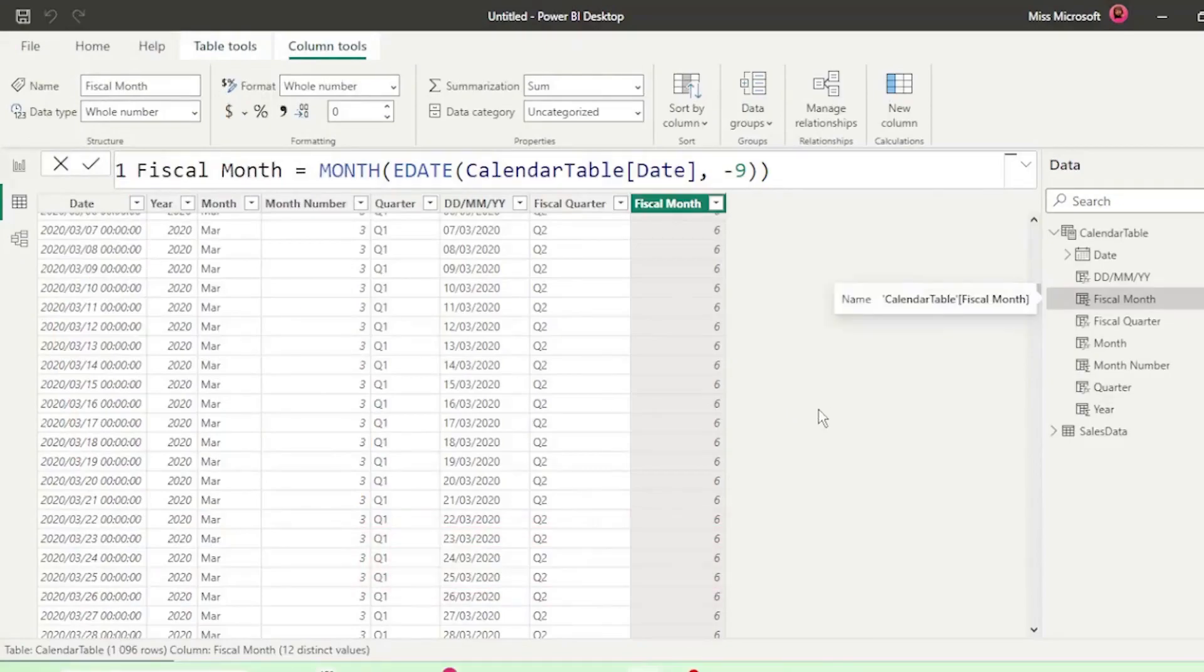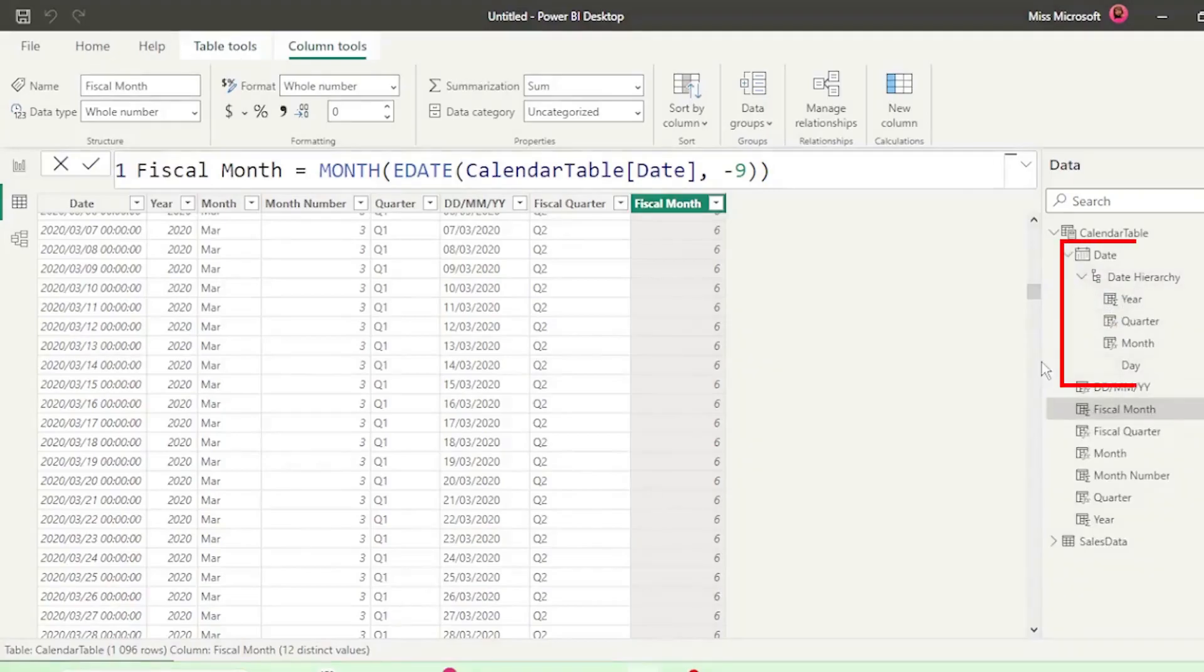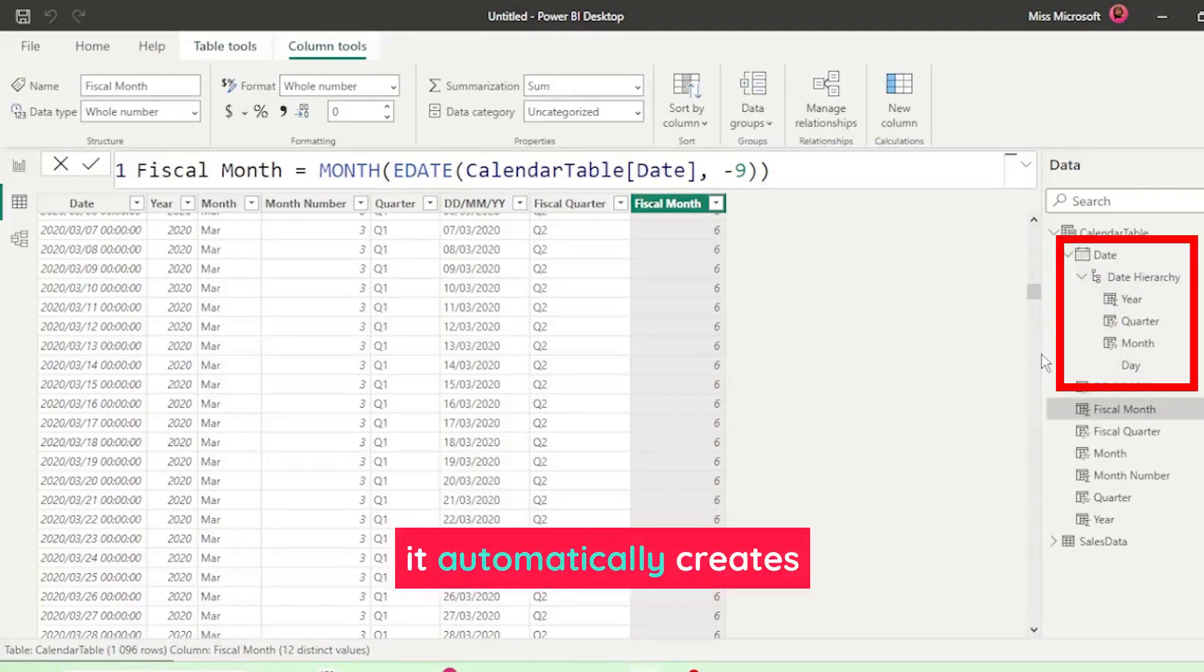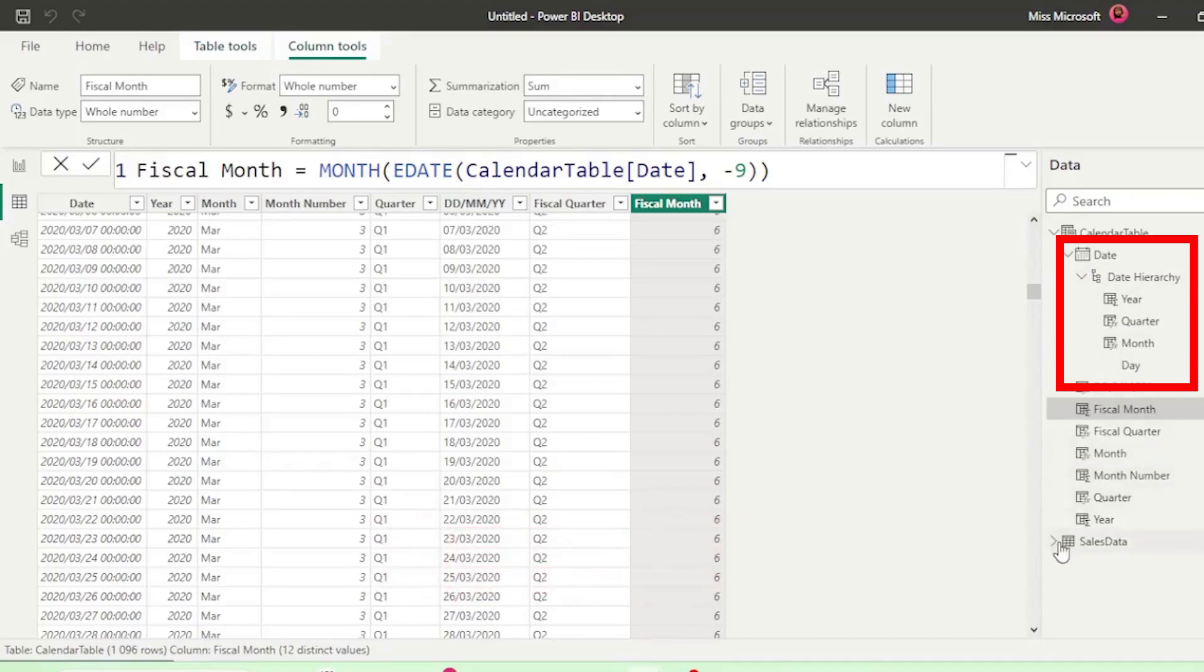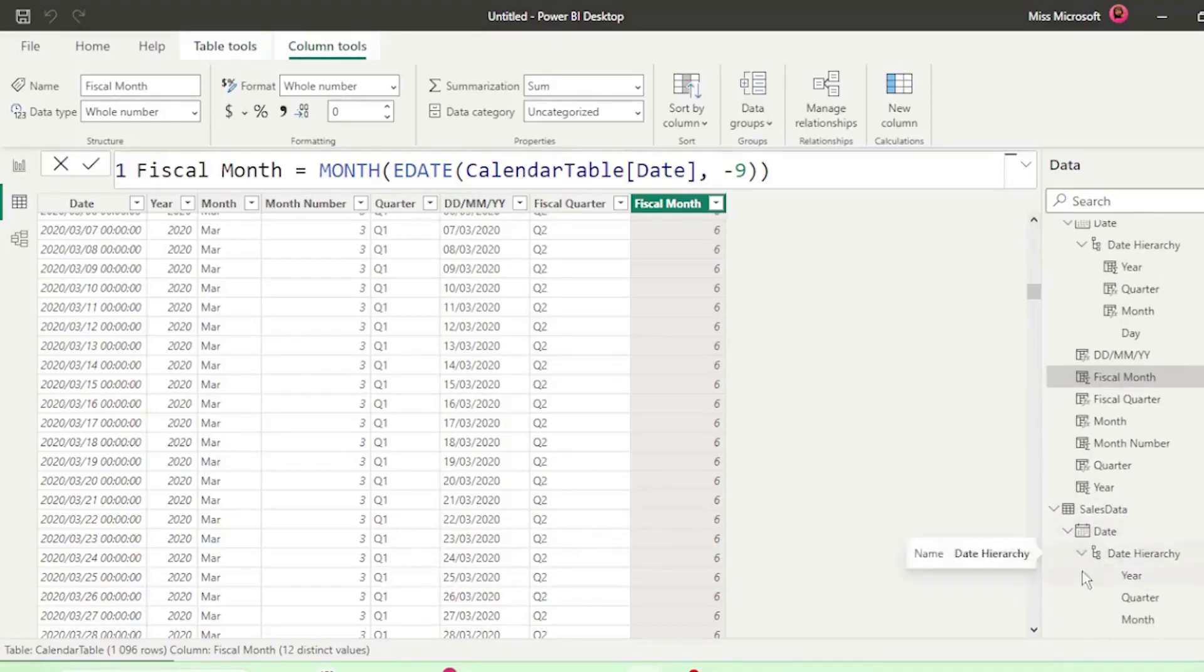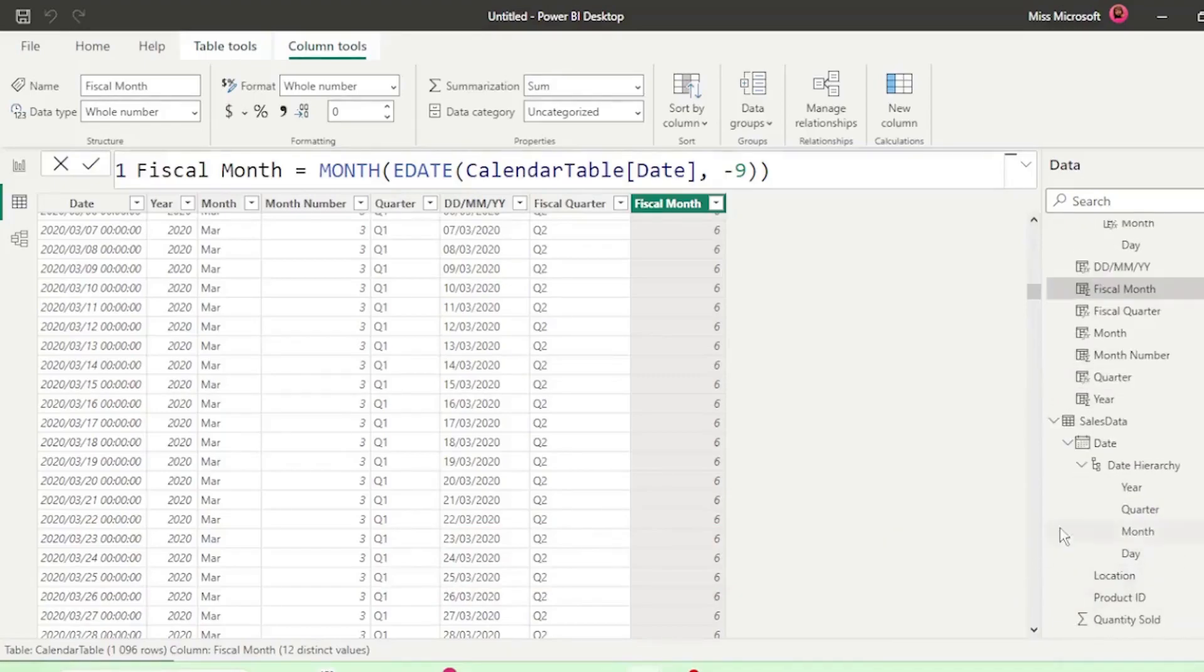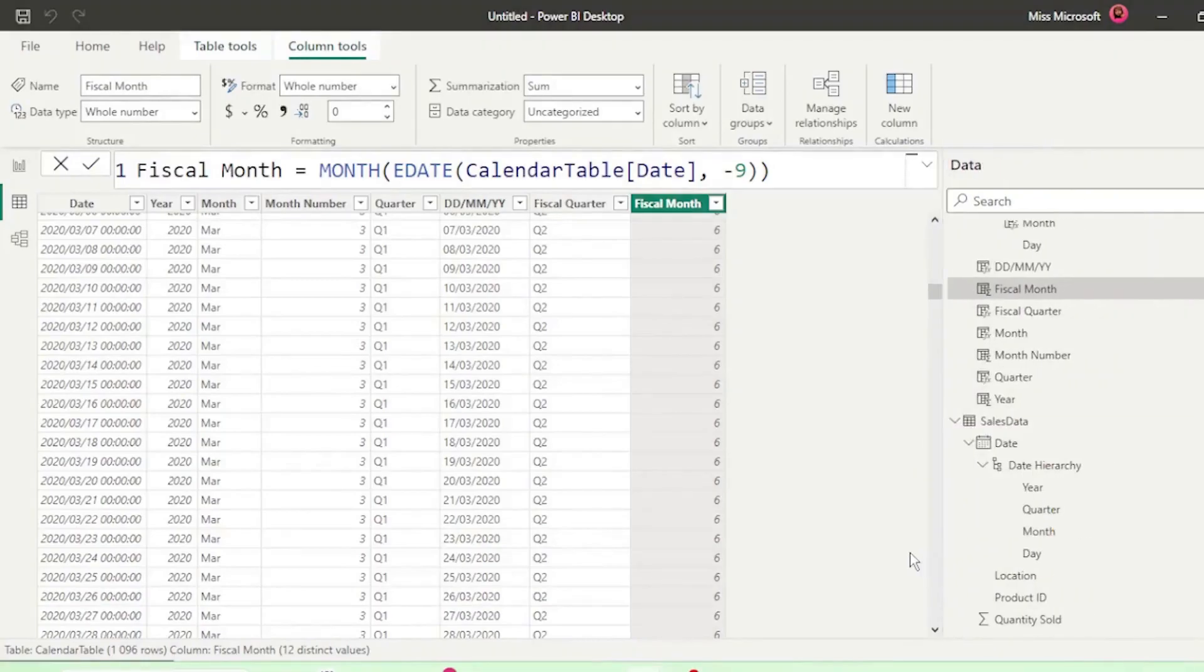So now we have our calendar table, you can always add more columns if you need them. Now if we expand our date column here in our calendar table, we have these automatic date hierarchies. So every time that there is a date column in Power BI, it automatically creates these hierarchies. And if we check our sales data table and expand our date column, there's the automatic date hierarchy. Now as we've created our own calendar table, we don't need this automatic date and time settings, so let's disable it.